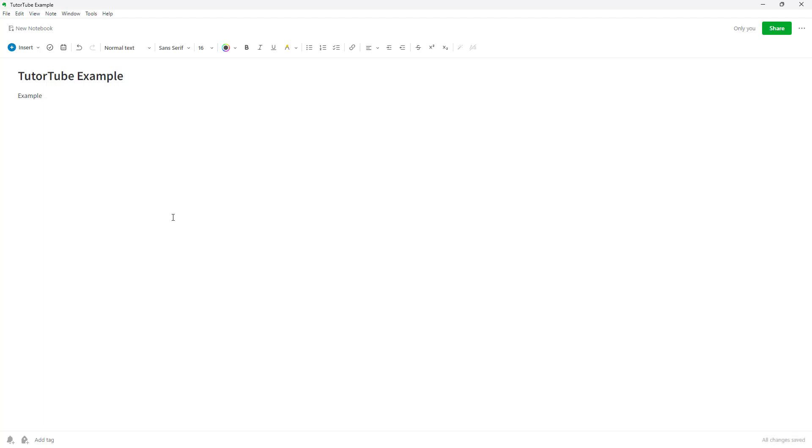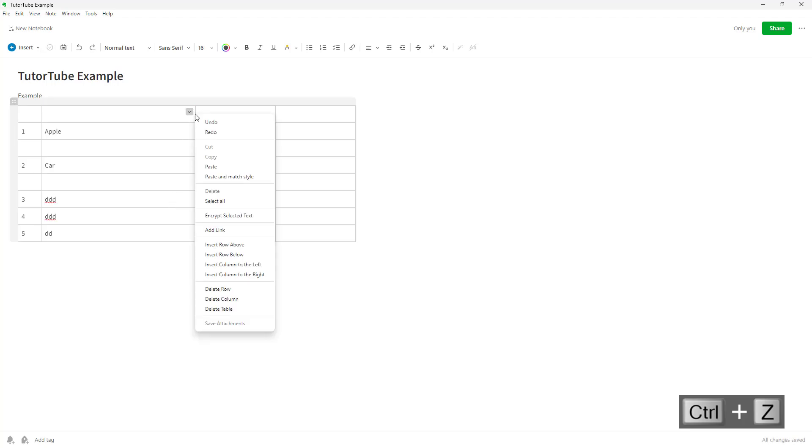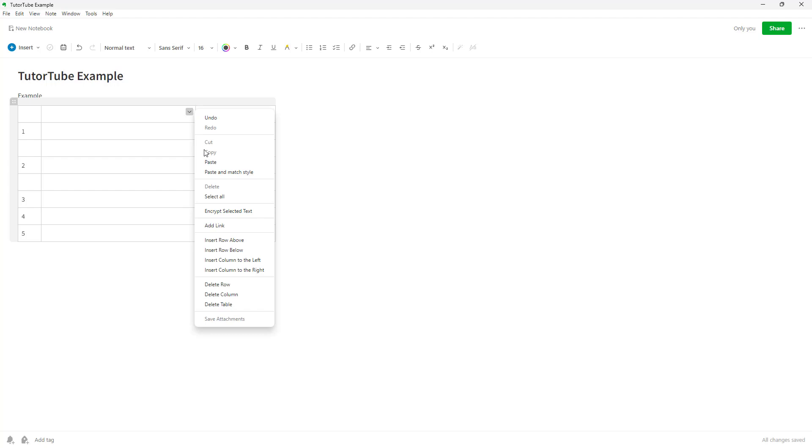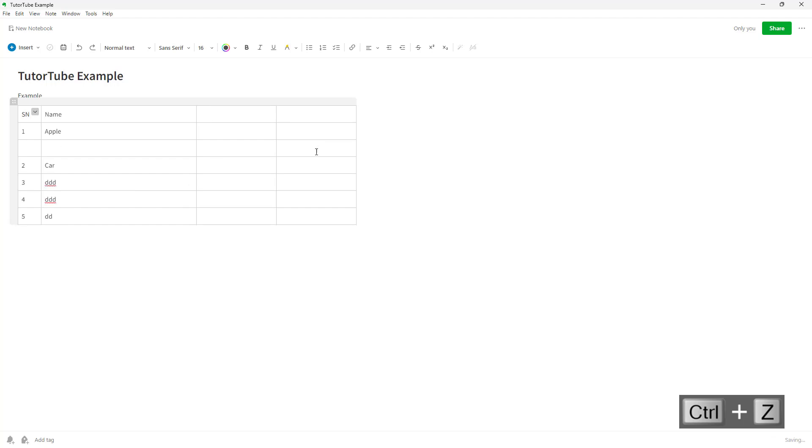If you right-click, you can delete the column just like this. Let me press Ctrl+Z—I accidentally clicked delete table. Delete column and it deletes the column just like that. You can see that delete column is an option as well.